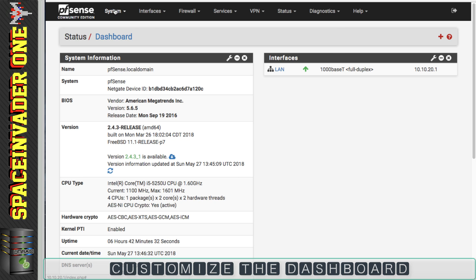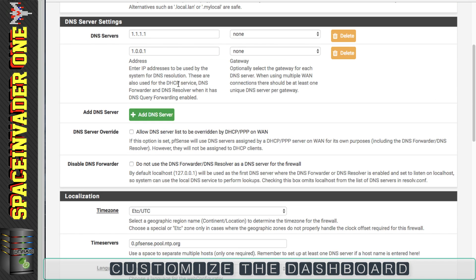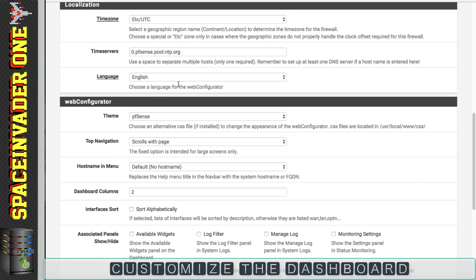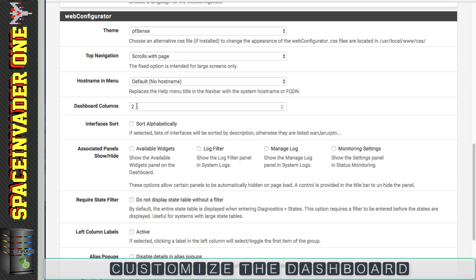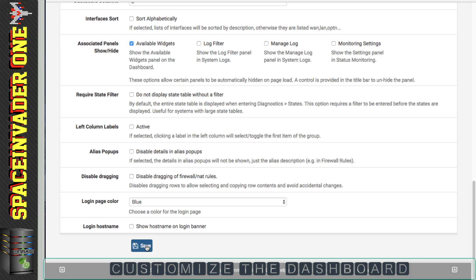So next now I'm going to go to system and then go to general setup and scroll down here. I want to change the number of columns to three because I'm using a widescreen monitor, and also I want to check here the available widgets to be at the top of the screen. And now let's click save.